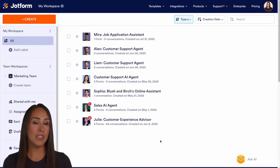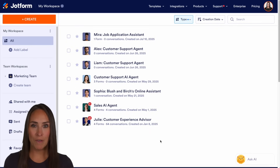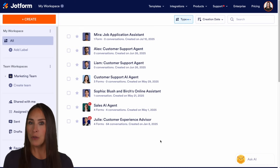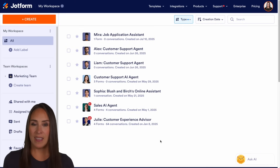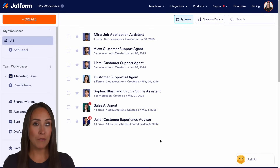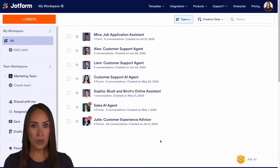There are a couple of different ways that you can do that, but as you can see, I'm currently in the desktop version of my workspace. So the first way to do that is to automatically jump to the conversations from your workspace.